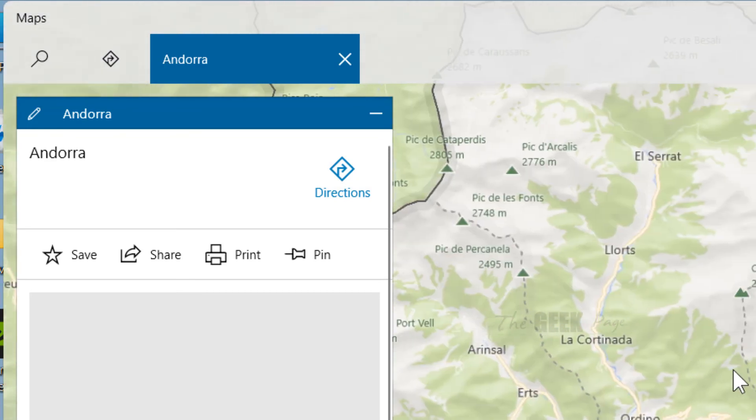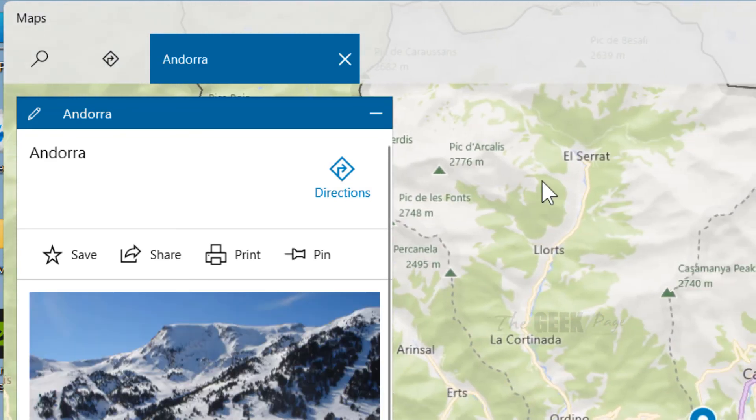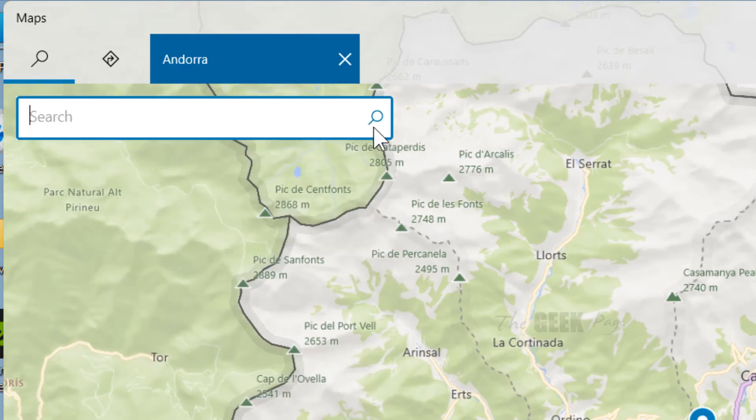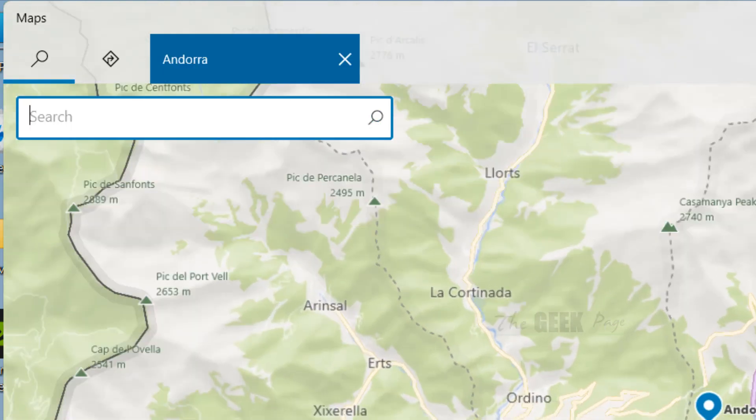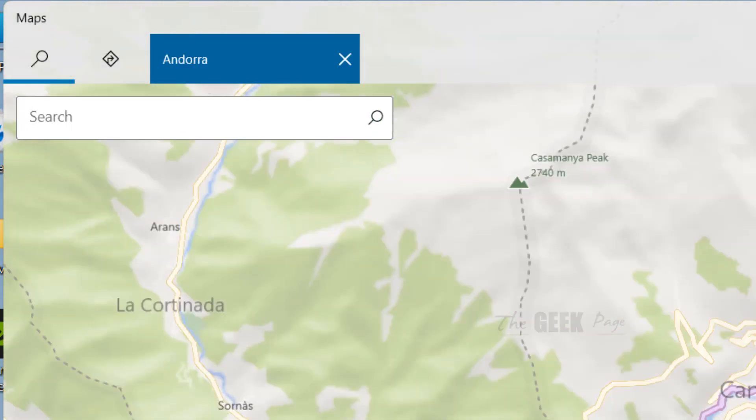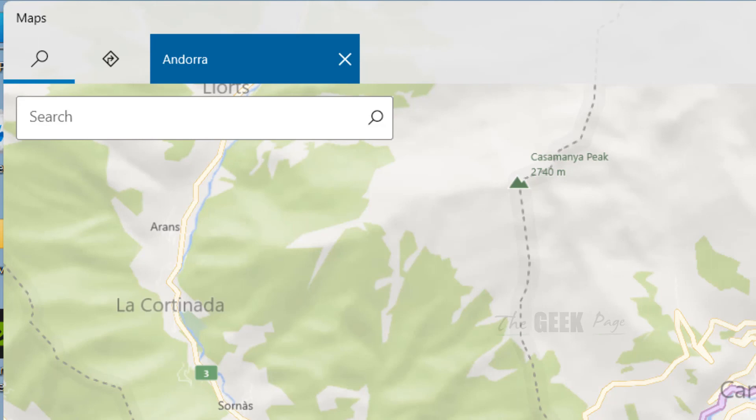Now this map of the particular location which you have downloaded on your PC, this you can use even when offline. Your PC or your device is offline.